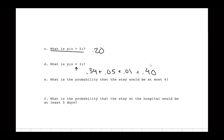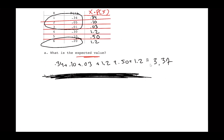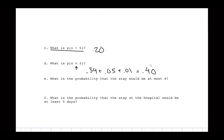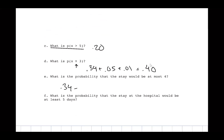Part E: what is the probability the stay is at most four days? 'At most four' means four is the maximum, so include x = 1, 2, 3, 4. Add 0.34 + 0.05 + 0.01 + 0.30 = 0.70. That's a 70% chance.